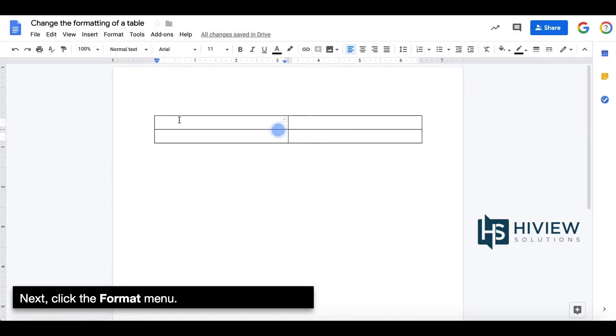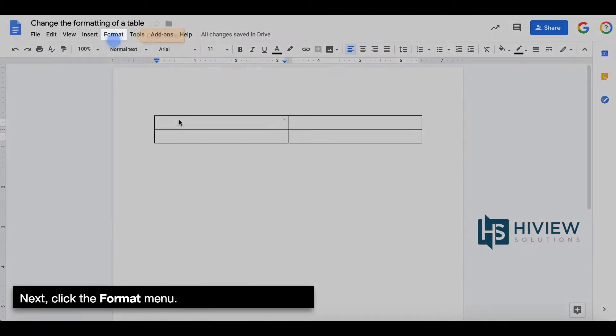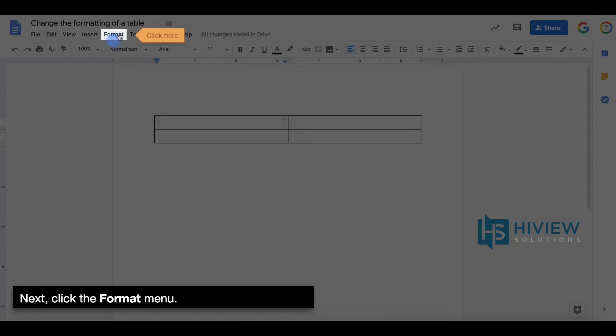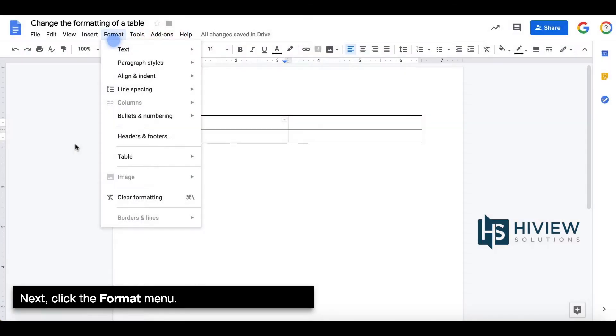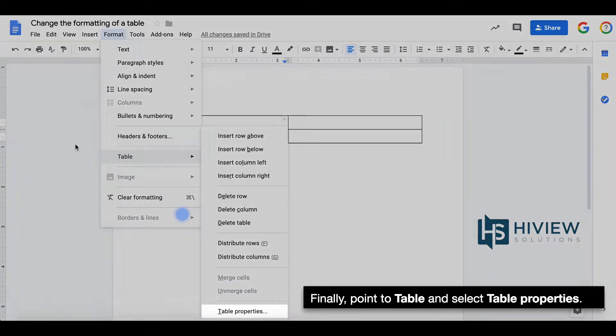Next, click the Format menu. Finally, point to table and select table properties.